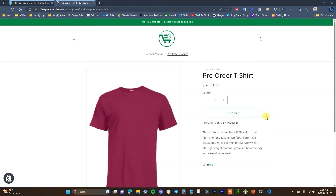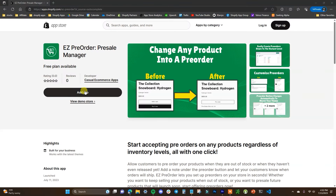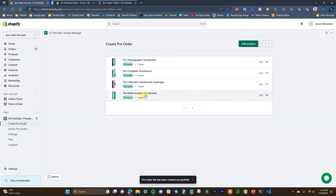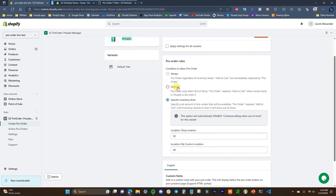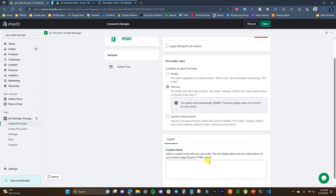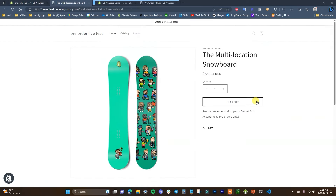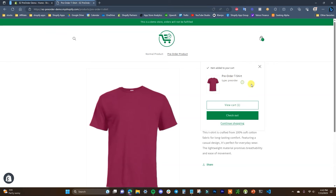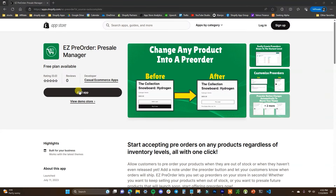Before we get into the video, if you're looking to run pre-orders in your Shopify store, check out the Easy Pre-Order app by clicking the first link in the description. Pre-orders are a great way to lock in additional revenue — you can continue selling products when they're out of stock, or pre-sell products that haven't been released yet. Easy Pre-Order is the simplest way to set up and manage pre-orders on Shopify, so check it out and start recapturing lost revenue.